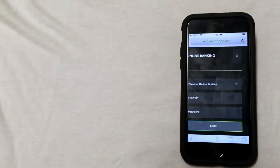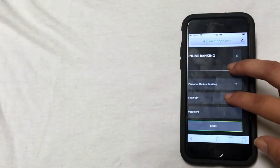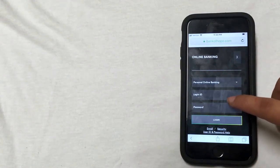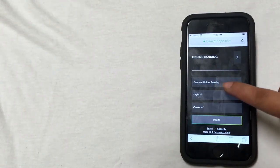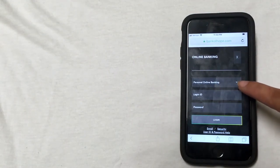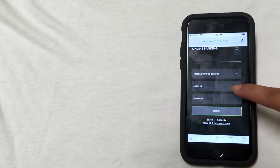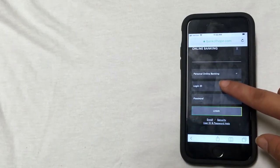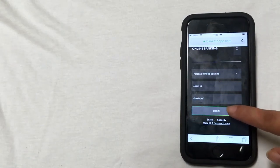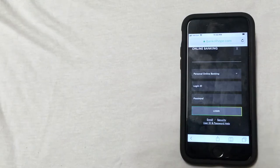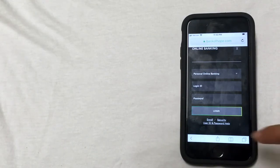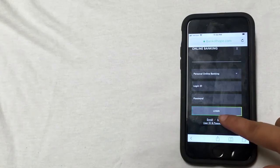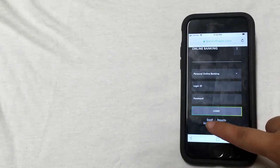And then that brings up this window where it already has personal online banking selected, so you don't have to change that. You can just enter your login ID, your password, and then click login. If you don't have a login ID and password, there's an enroll link under the login button that you can click.